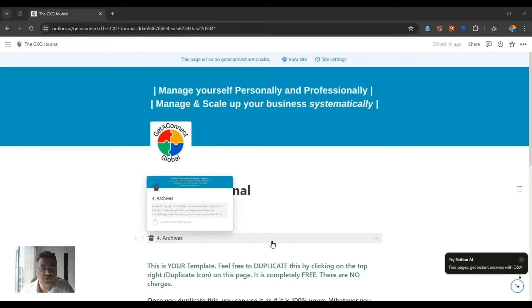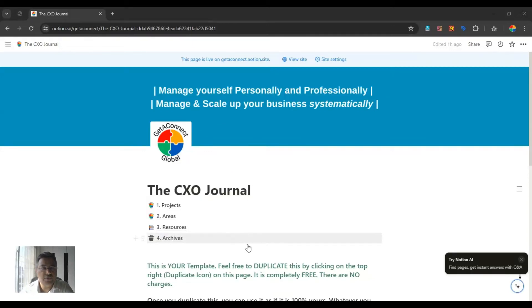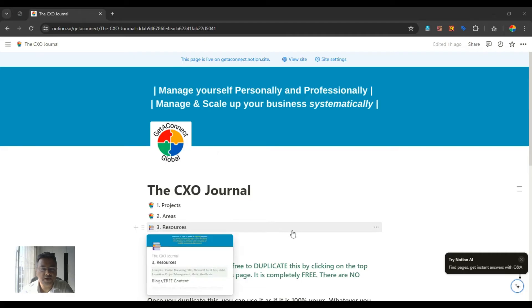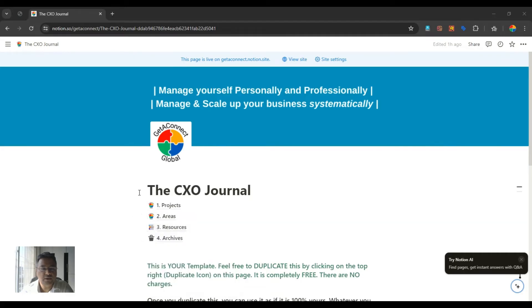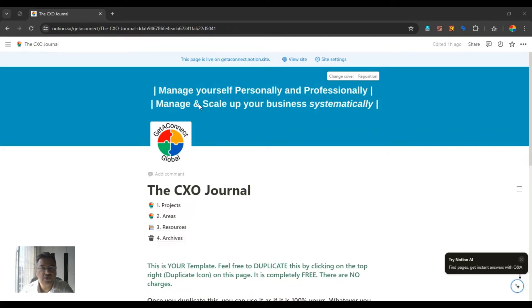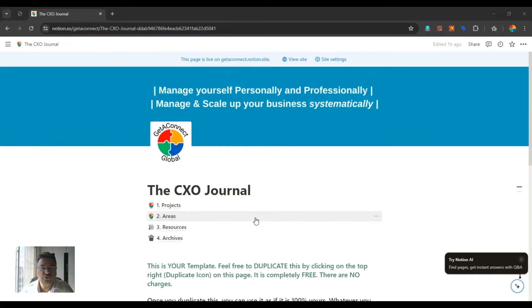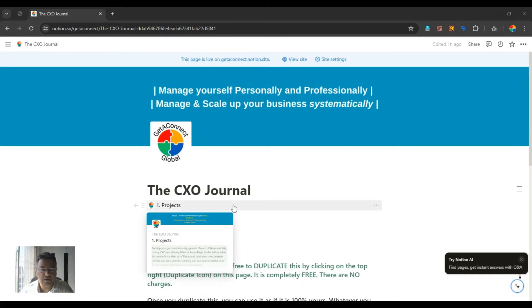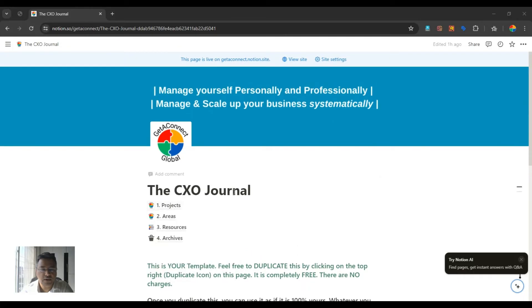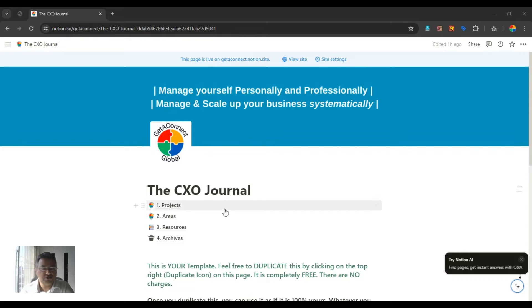Welcome all, this is Chanakya Zoshi, and I'm happy to introduce you to the Notion template named the CXO Journal, which is going to help you manage yourself personally and professionally, and it will also help you to manage and scale up your business systematically. Let's start.